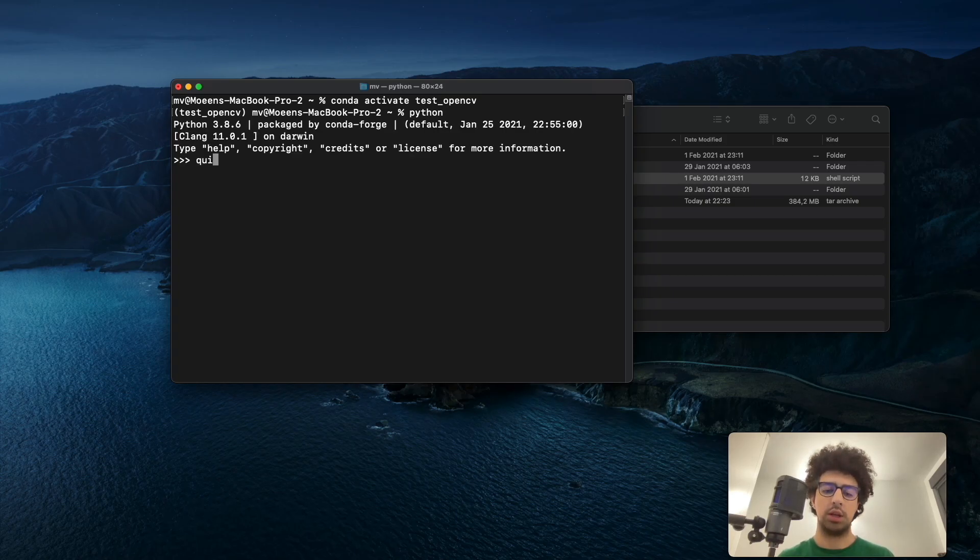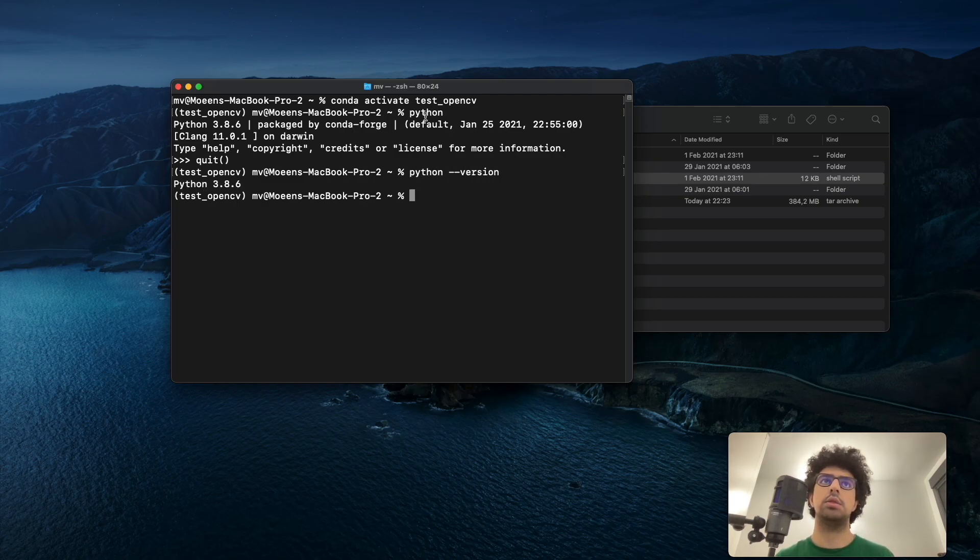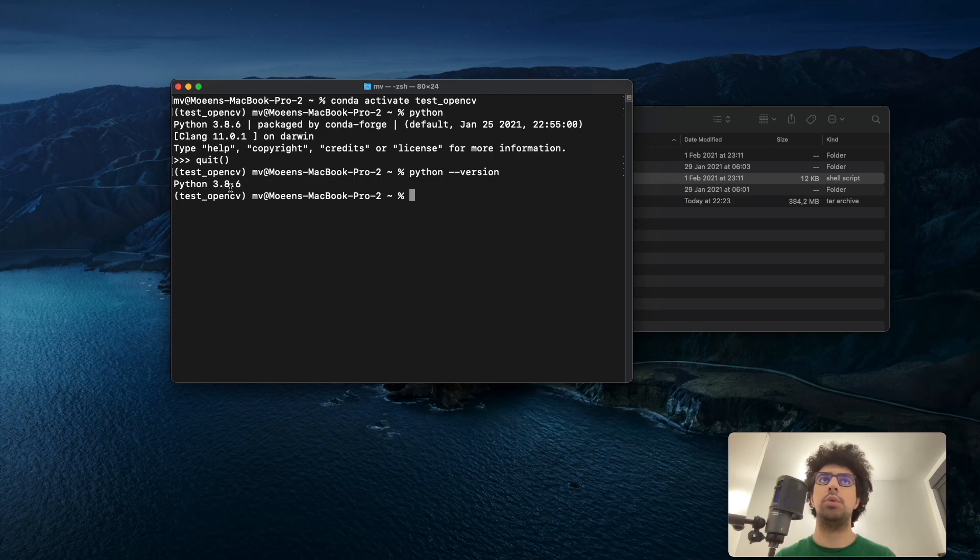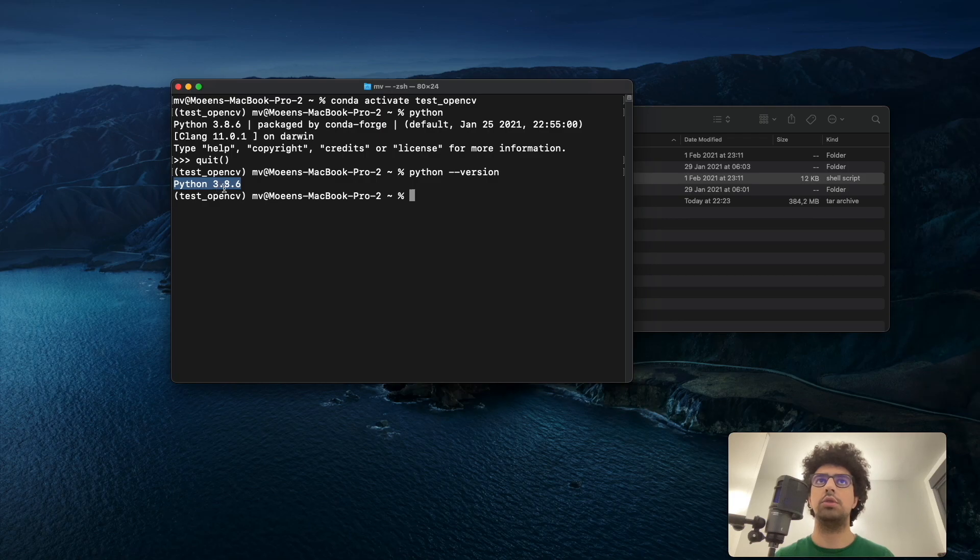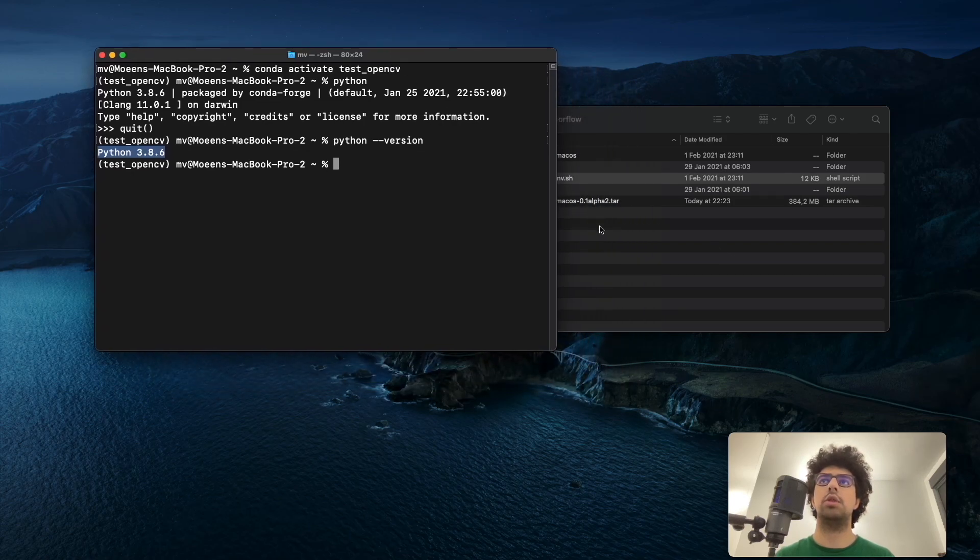If we check the version, we can see that it's version 3.8. If you don't know how to install this version of Python, check my other video. Now that we have everything ready, we can start the installation of TensorFlow.